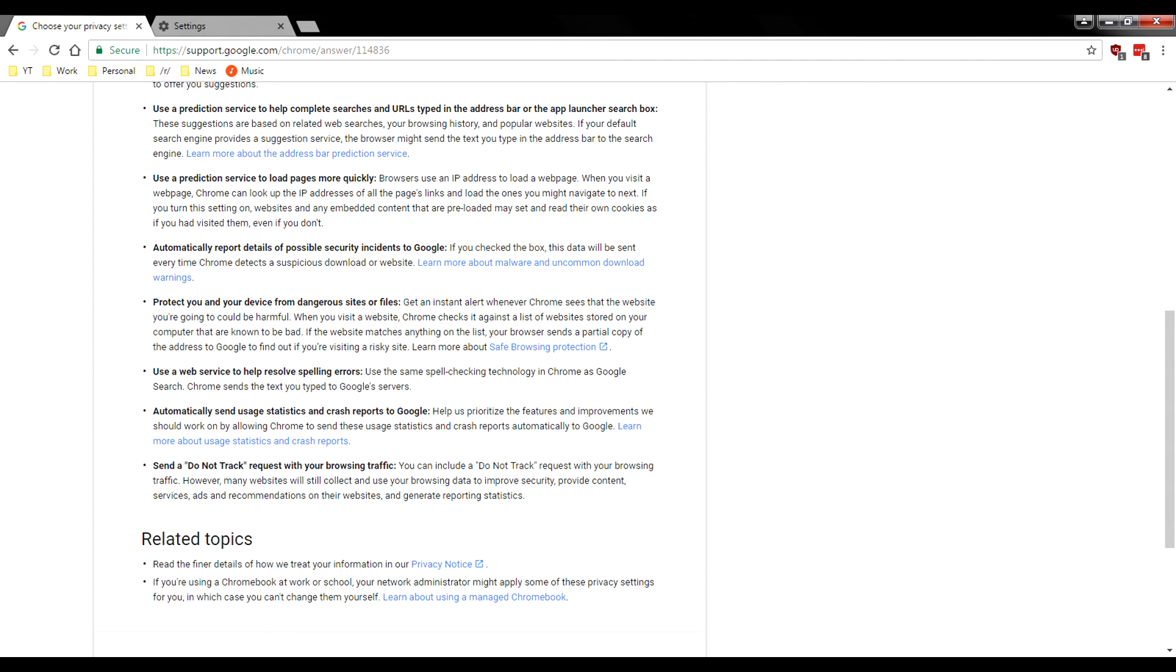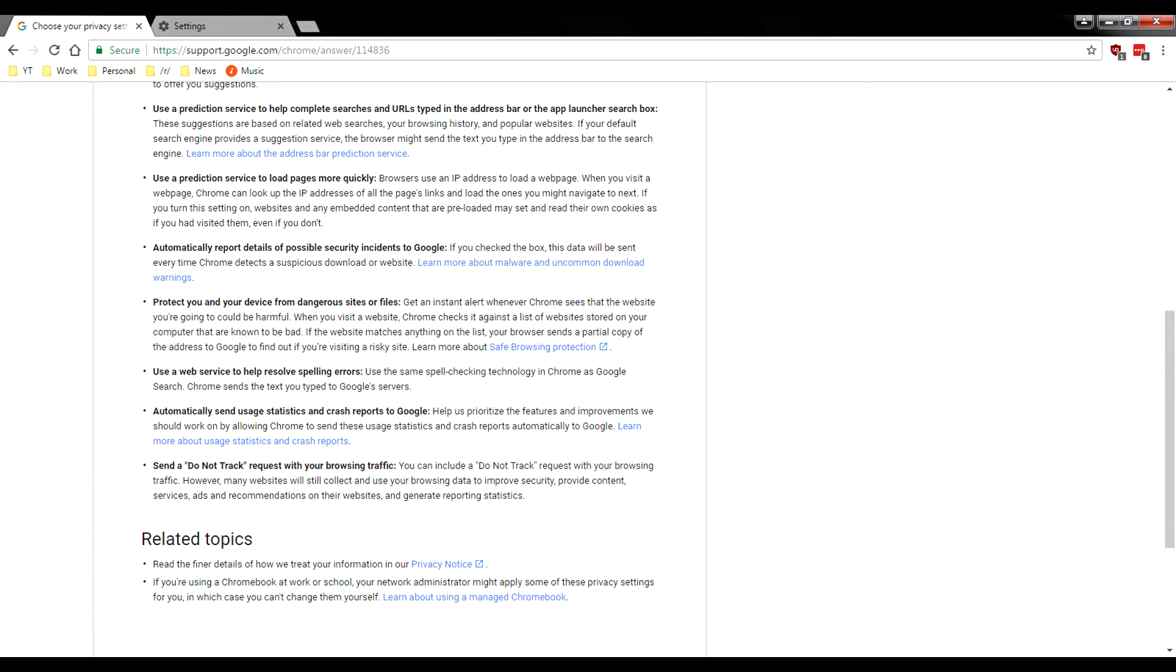Again, you guys can just disable this and again, fix it with an add on like Grammarly and other just great add on. That's not nearly as privacy intrusive.